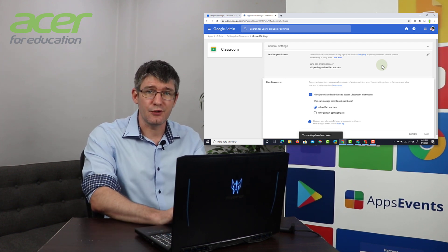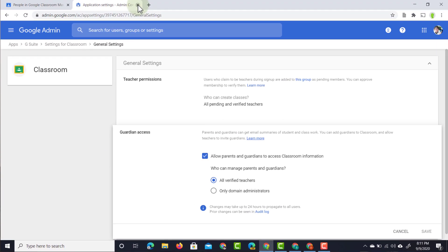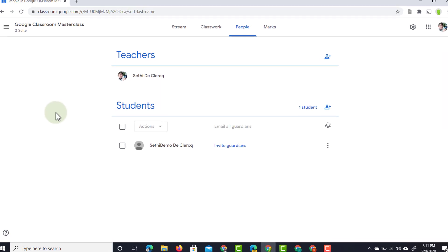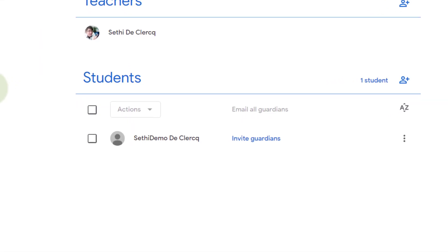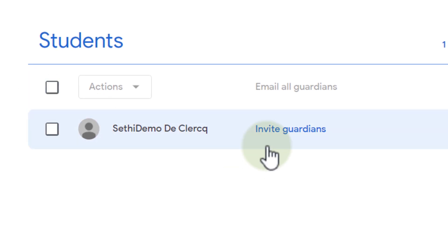So let's return to our teacher's classroom account. Now that the admin has activated the guardian functionality within Google Classroom you can see that we can invite our guardian.